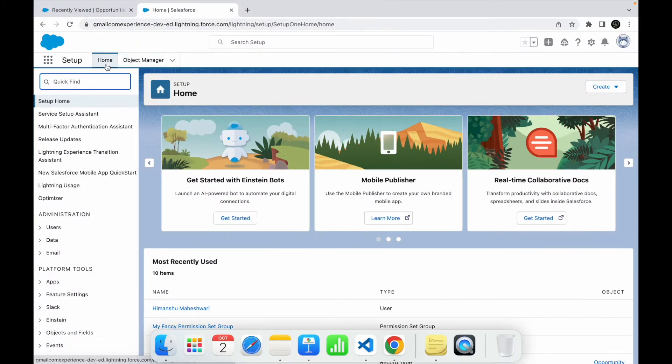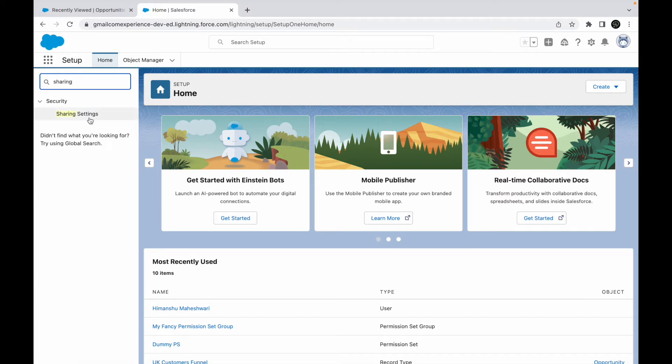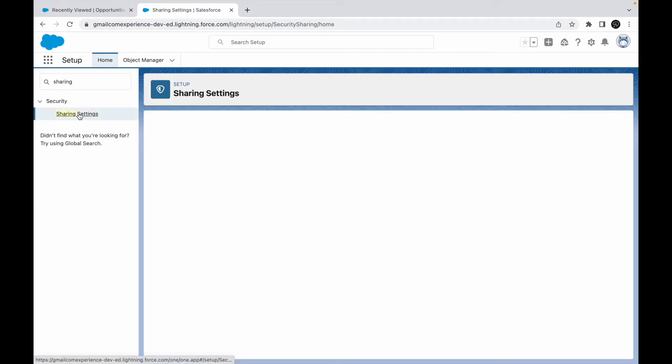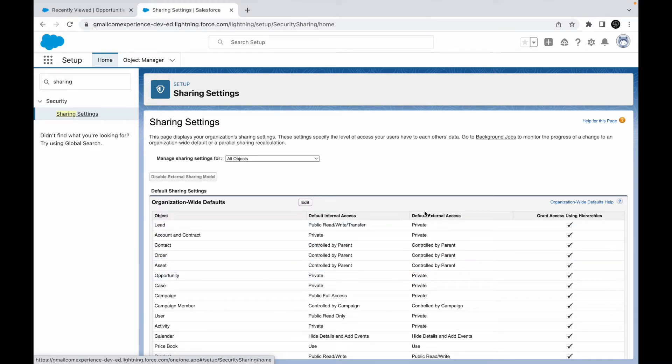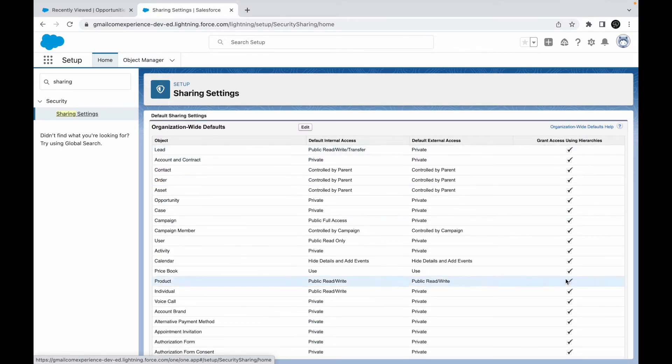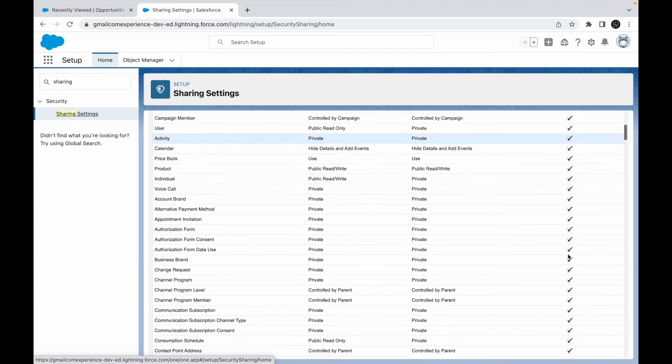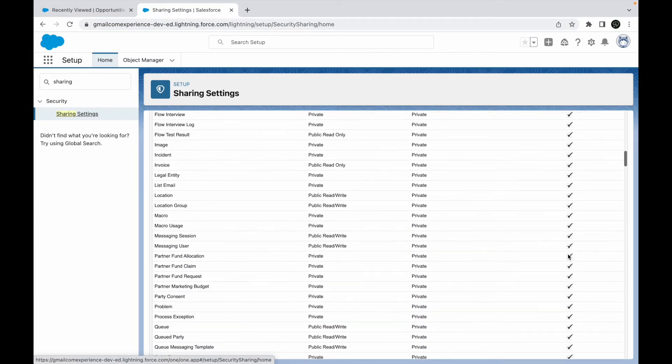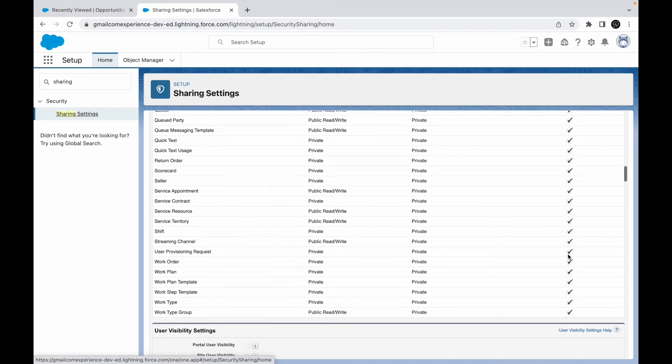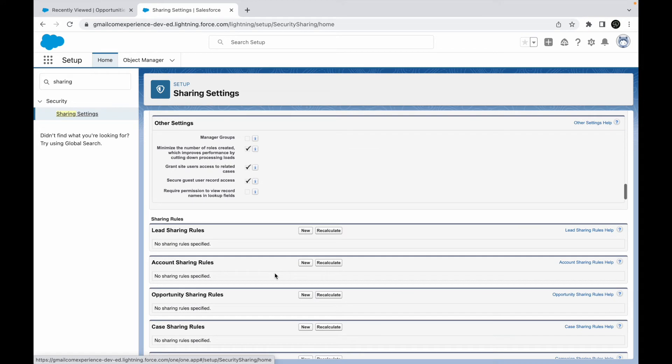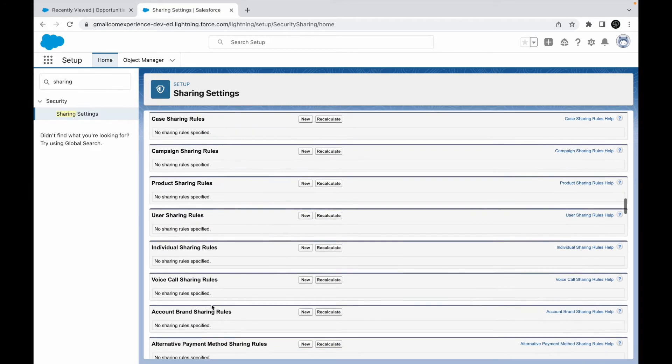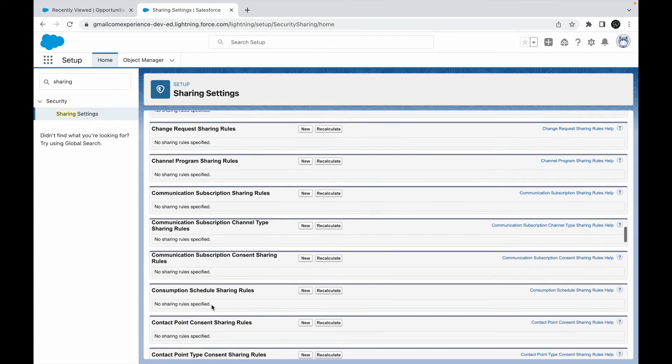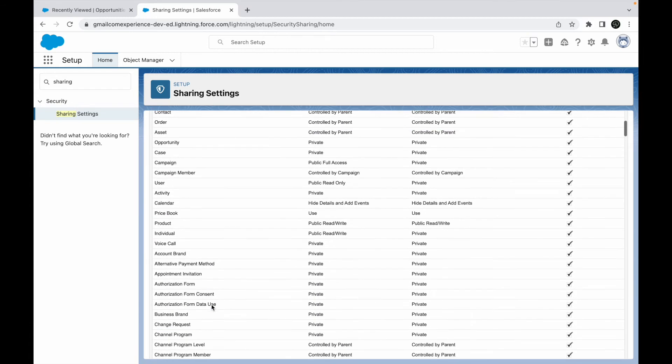Let's take an example. How do I configure sharing rules? I have to go to sharing settings. So I'll go to the quick find, say sharing settings, and here we see the OWD. We have OWD here for internal and external users, and then we also have the role hierarchy-based 'grant access using hierarchies' checkbox. So these are the two things that are available. What we can additionally do is down below, we can create sharing rules, this section right here. This can be done for every object that you have - lead sharing rule, account sharing rule, opportunity sharing rule, all the sharing rules for every object.